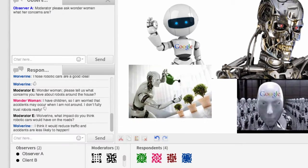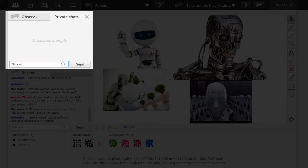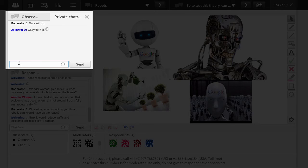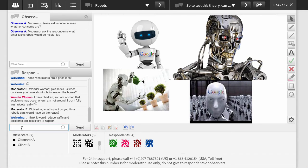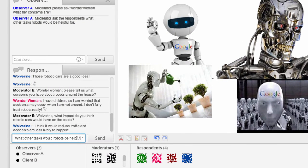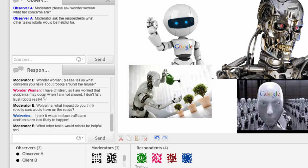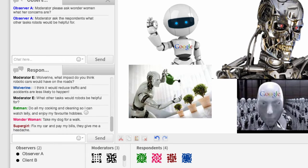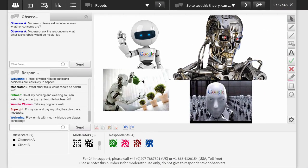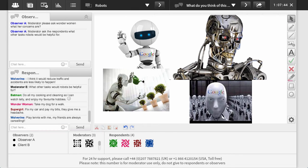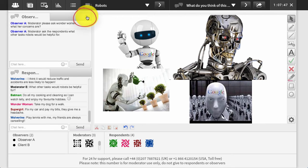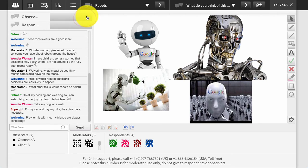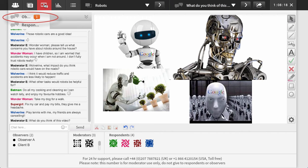Use the private question option to communicate with any respondent, observer, or co-moderator in the session, as this will not be seen by others, or eject any unruly or unhelpful respondents. You may want to collapse the observer box if not used or if you want more room for discussion, but any comments will still be flagged up if your observer wants to make a contribution.